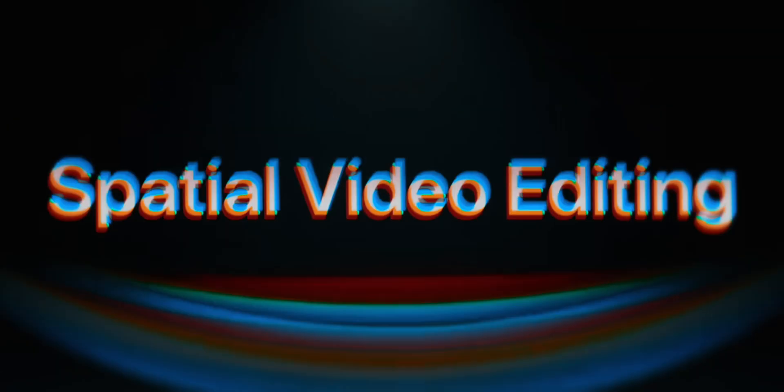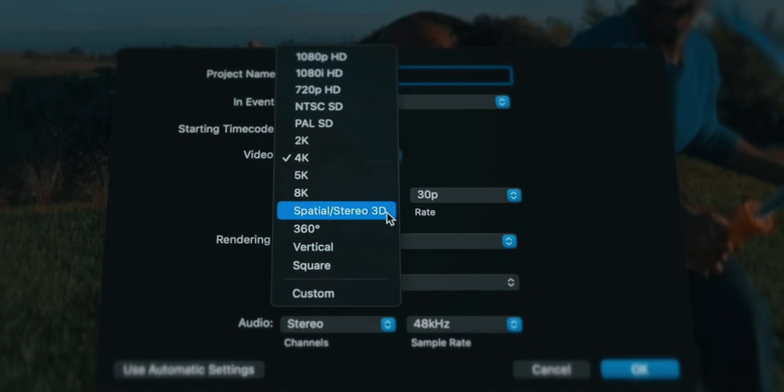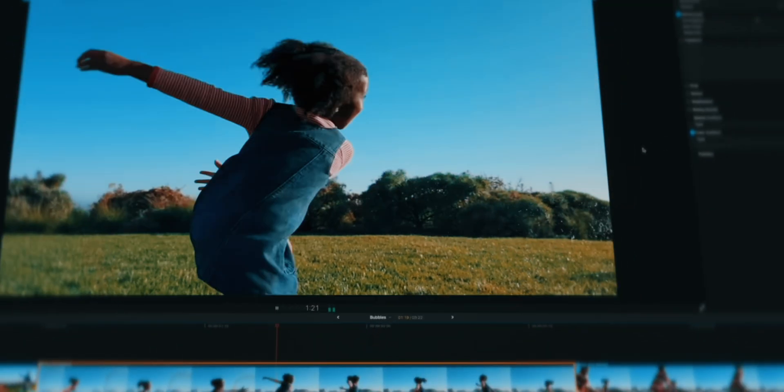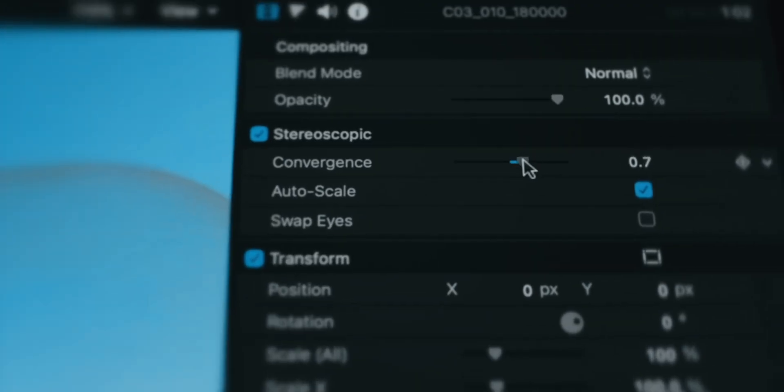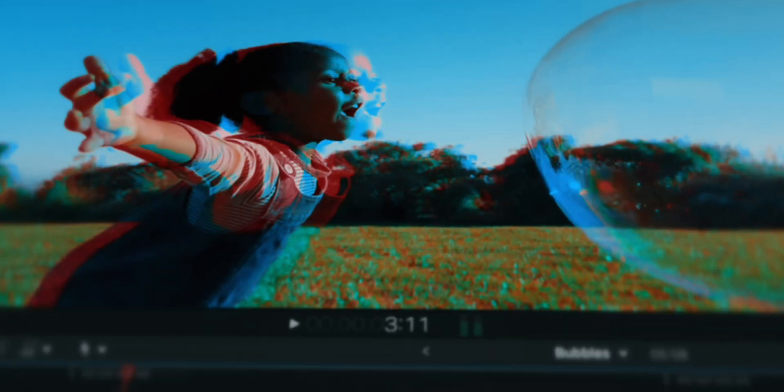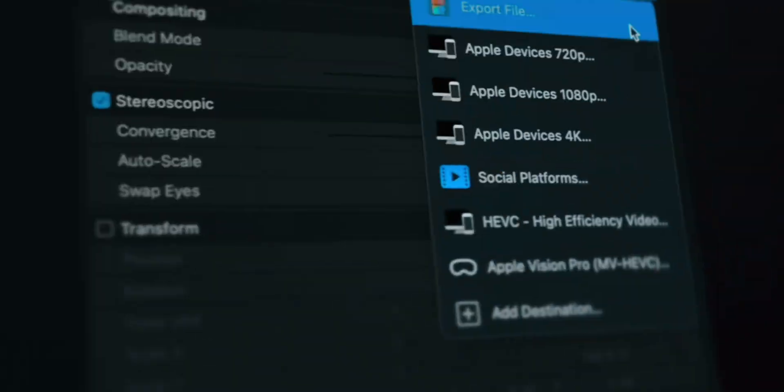Listen, social media content creators, this feature is gonna make your workflow smoother and save you tons of time. Next up, let's talk about spatial video editing. Final Cut Pro 11 now supports spatial stereo 3D videos. When you create a new project, you can switch your video format to Spatial Stereo 3D.